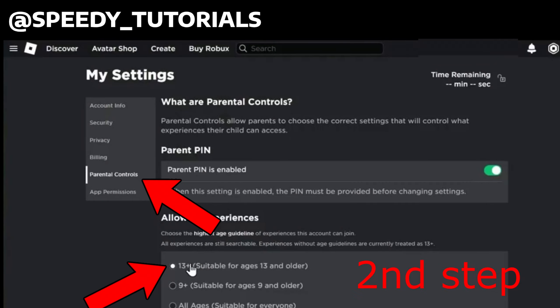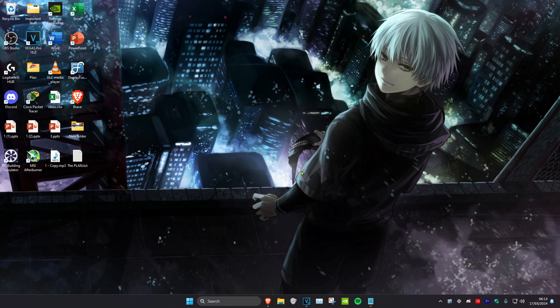Once you do that, click on the Parental Controls tab. The parent of the account should set it to 13+, and then the problem should be fixed. You can restart Roblox and it should be working now.